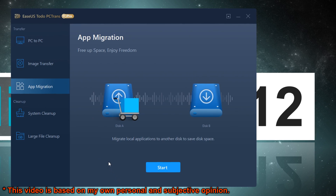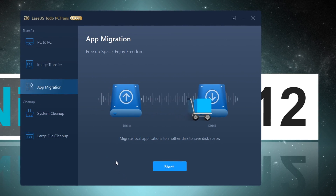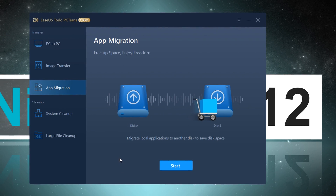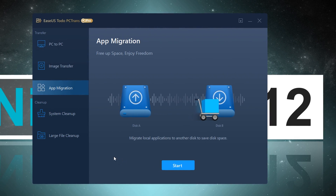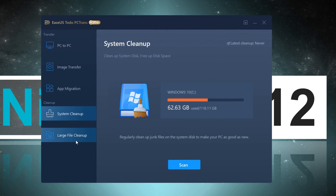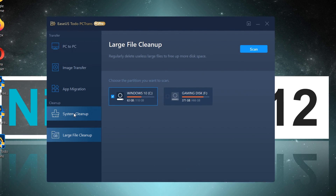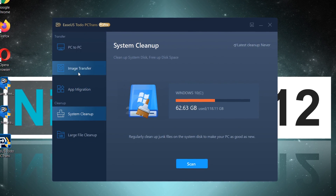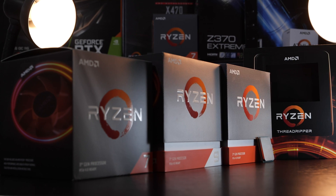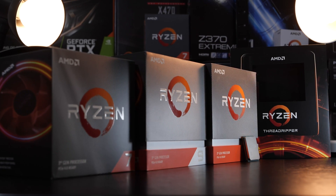I'll guide you through step by step, and believe me, anyone can do it. By the way, by sponsored I mean I do get a little bit of money by showing you how this software works, and this certainly does help my channel financially, even if it's only a little bit. After all, my expenses for PC hardware aren't exactly low as you may imagine.